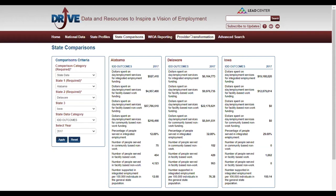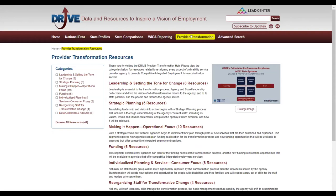The provider transformation tab provides resources to support improved employment outcomes for people with disabilities in areas like leadership, culture change within an organization, strategic planning, operation and infrastructure development, funding options, service planning, staffing for organizational change, and data collection and analysis. These are very useful resources developed with implementers in mind, for use by people who are working in the workforce system.